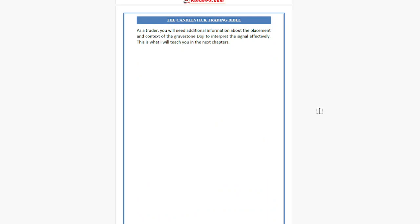As a trader, you will need additional information about the placement and the context of the Gravestone Doji to interpret the signal effectively. That is what I will teach you in the next chapter.